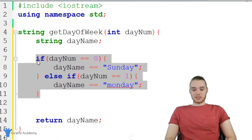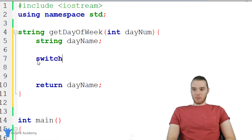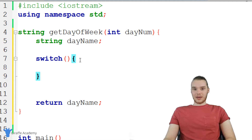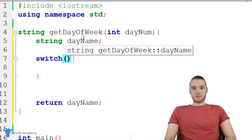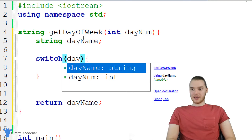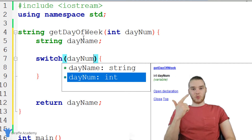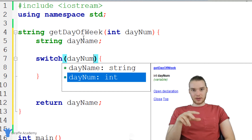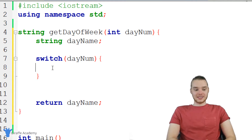I'm gonna show you guys how we can use switch statements and make this a lot easier. I'll write out switch, with open and close parentheses and an open and close curly bracket. So far, it looks a lot like an if statement. In these open and close parentheses, I'm going to put the value that we want to compare to all those different values. In my case, it's going to be day num, since I'm comparing day num to zero, one, two, three, four, five, six, etc.